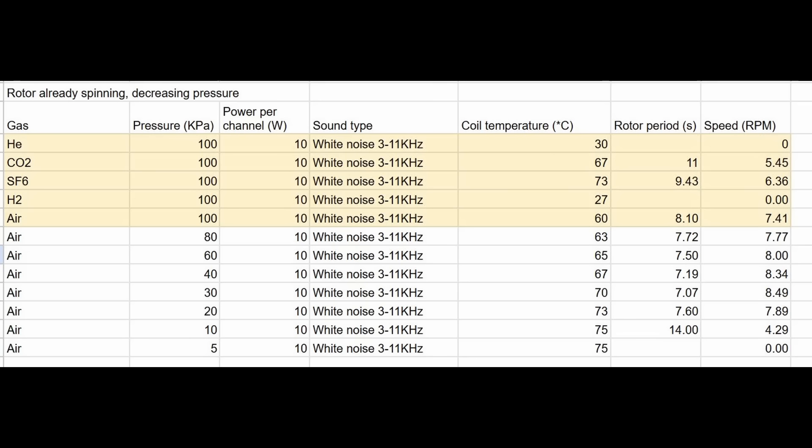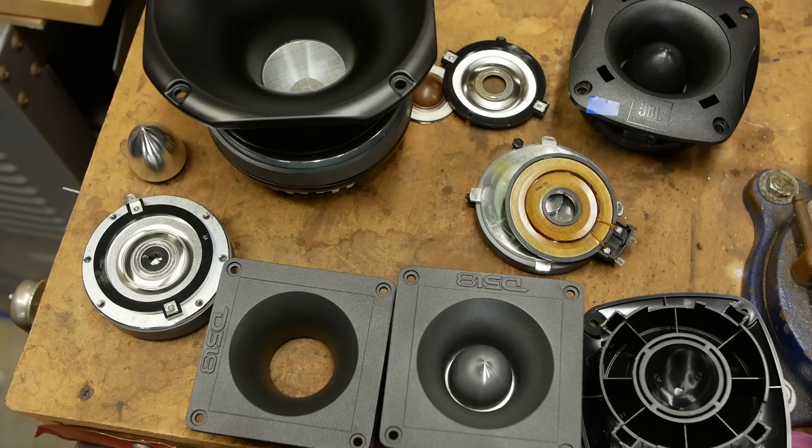So it turns out that helium and hydrogen produce no rotation at all at 20 watts of total input power to the chamber. Air is the best performer, and sulfur hexafluoride and carbon dioxide are about 20% slower in rotation. Now, it does seem a little strange that air just happens to be the best performer. And here's what I think is happening.